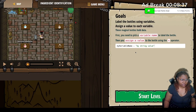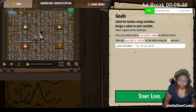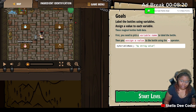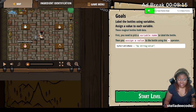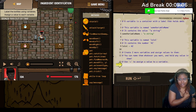Bottles using variables — assign a value to each variable. These magical bottles hold data. First you need to pick a variable name to label the bottle, then you assign the value to the bottle using the equal operator. So we have the variable, and it looks like we're naming it with a string. This variable is named 'some_variable_name' and it contains the value of a string.